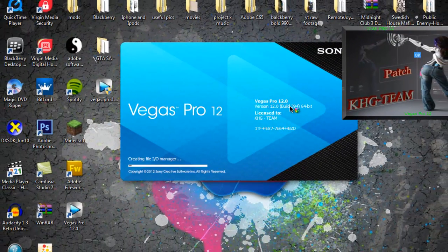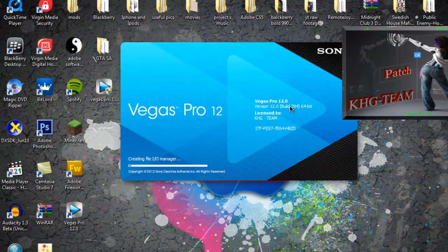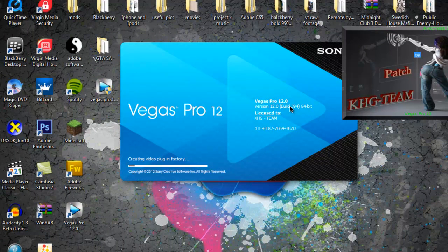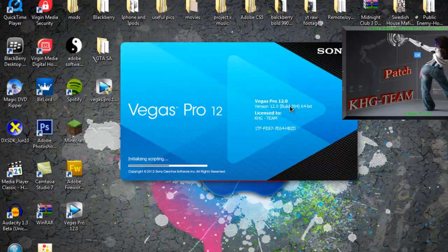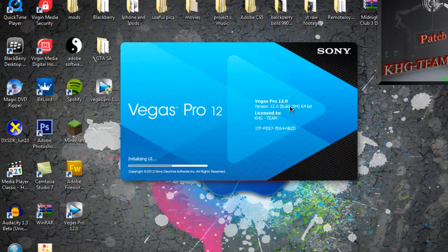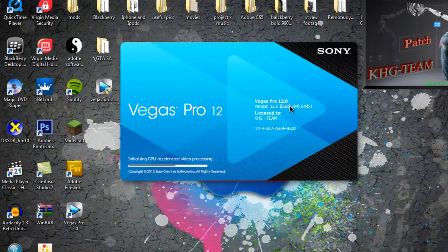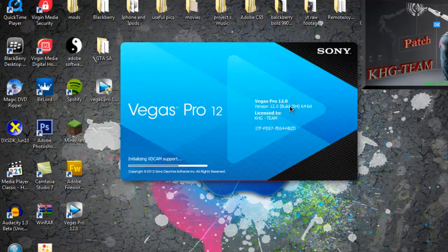For the patcher, you might actually need to, when you download it or whatever, you might have to turn off your antivirus software. I didn't, but some computers are different.